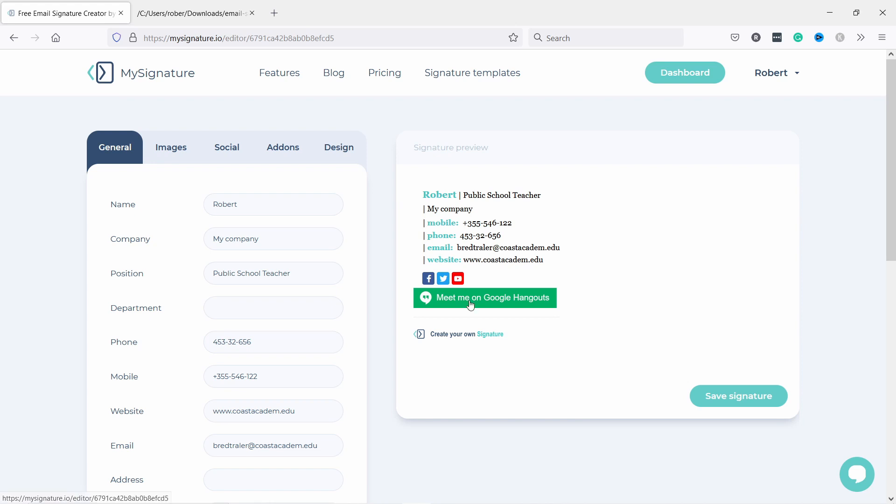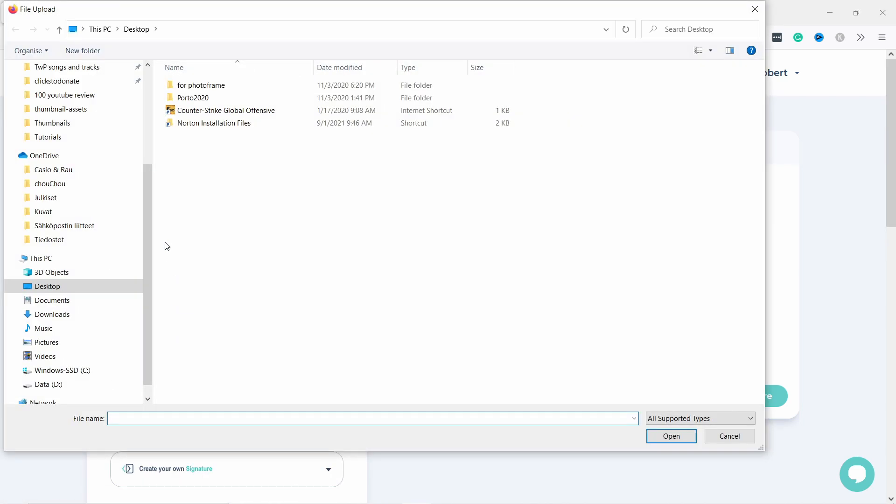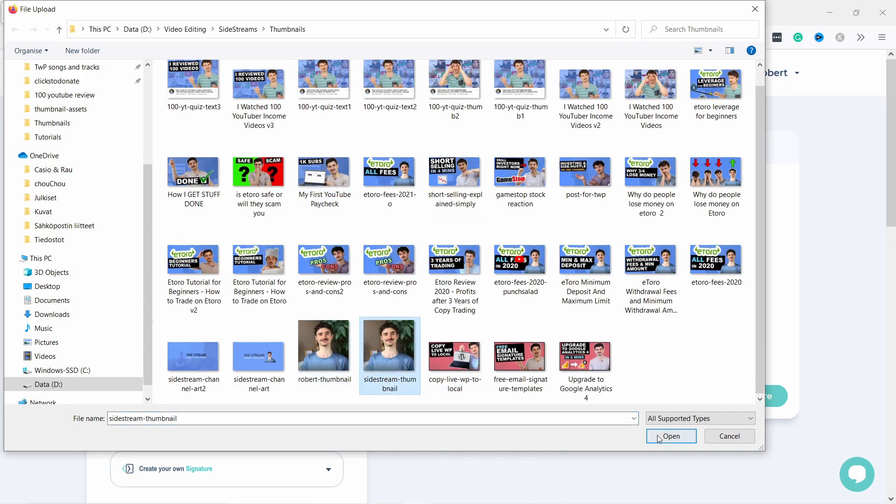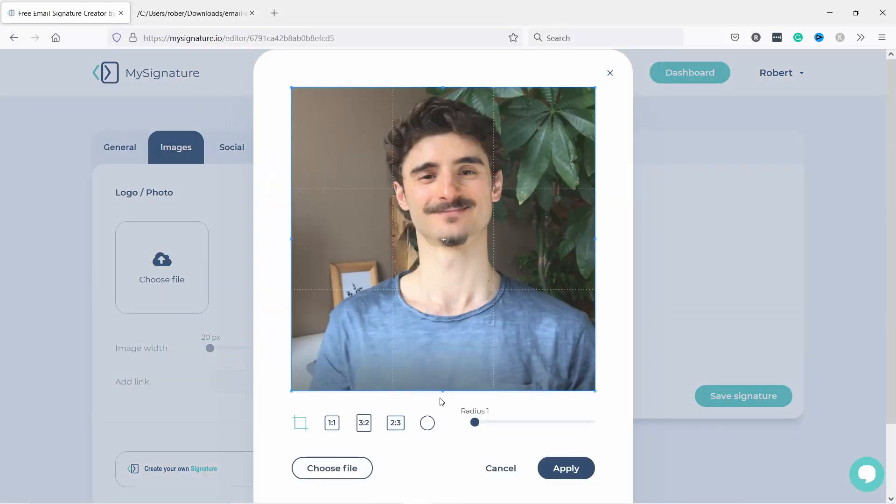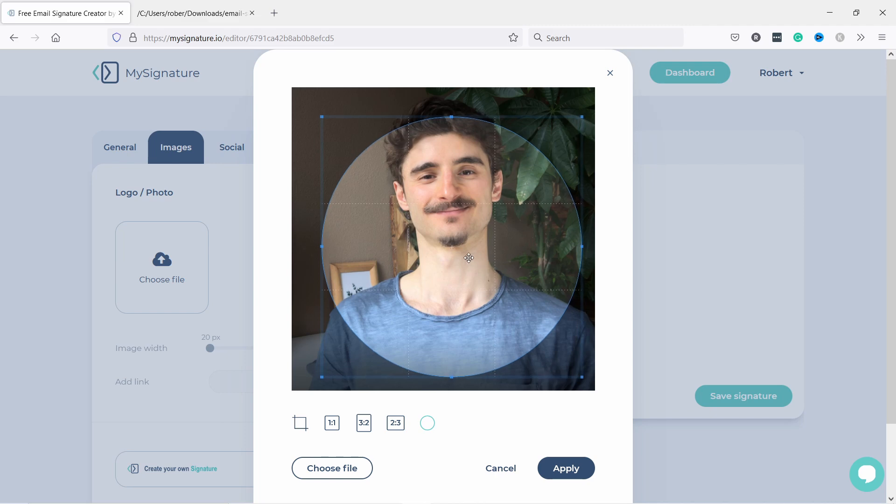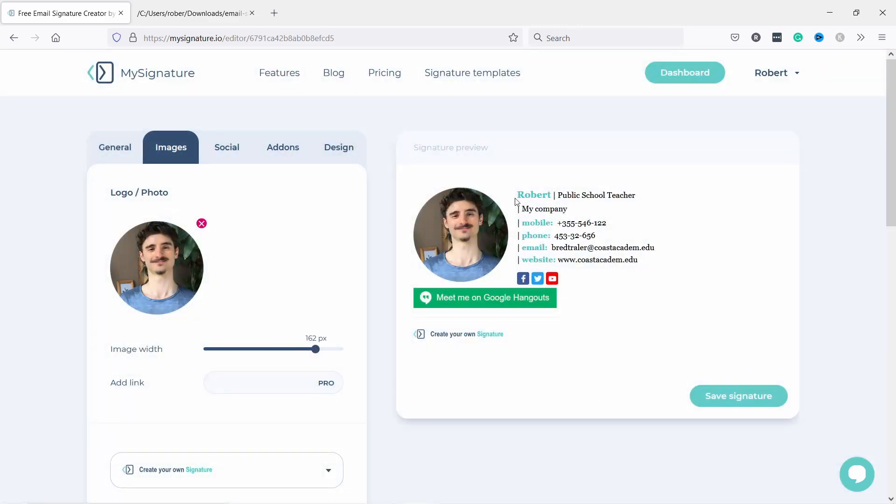Let's change the image. I'm going to upload my own image and here you can adjust your image. For example, if you want a circle you can adjust it like this, apply, and now you can see it's a nice circle here. Once you're happy with all of this, let's save the signature.